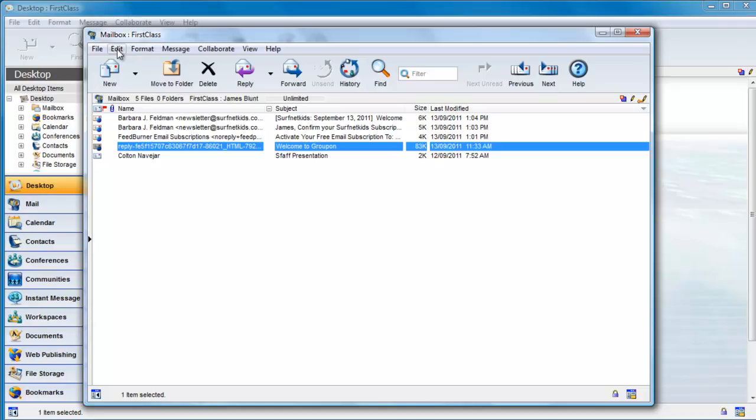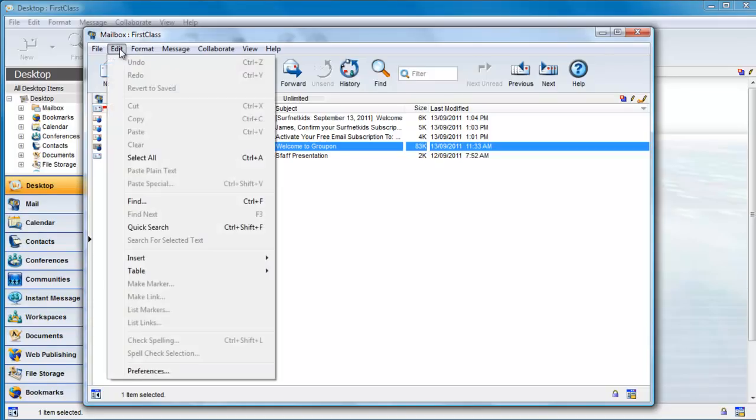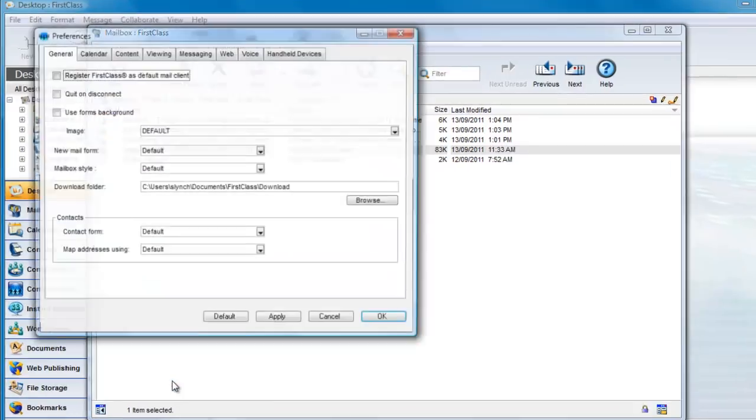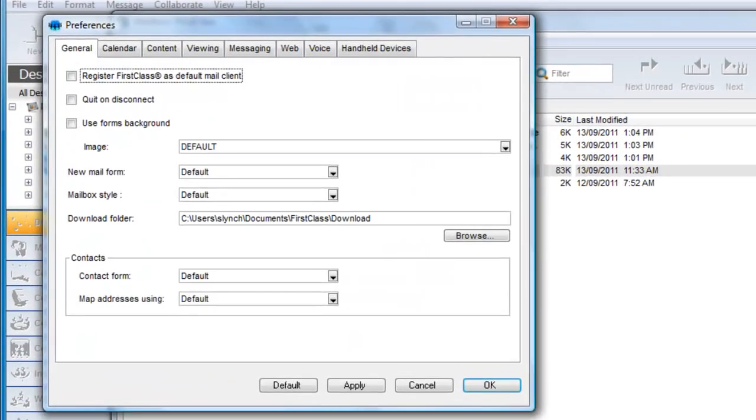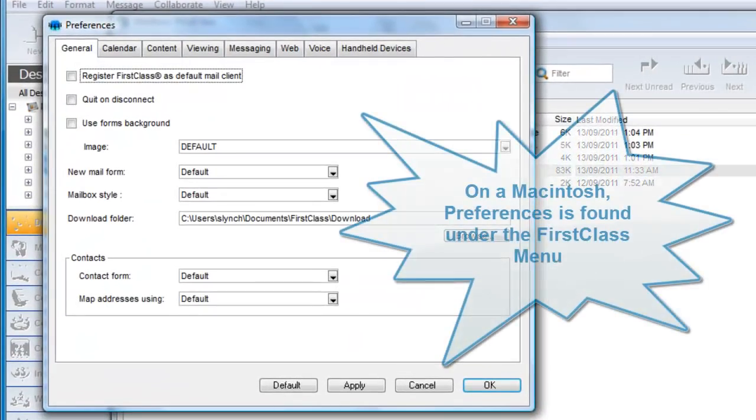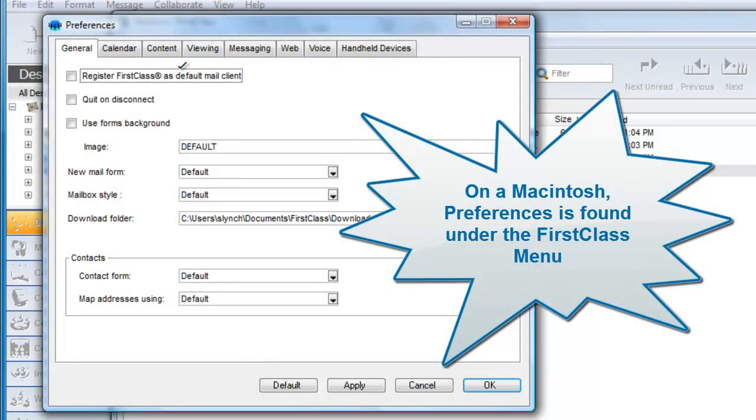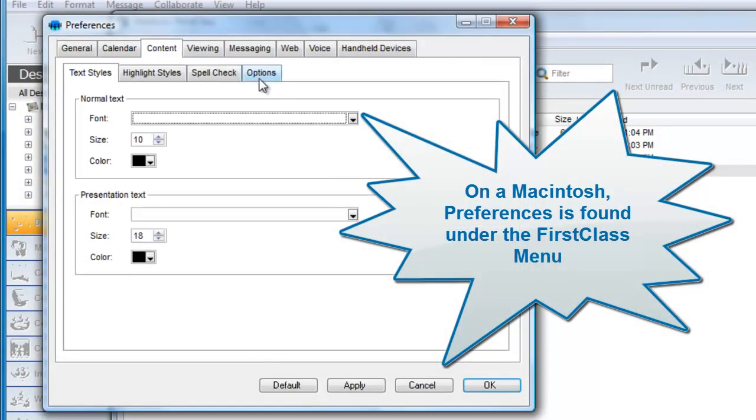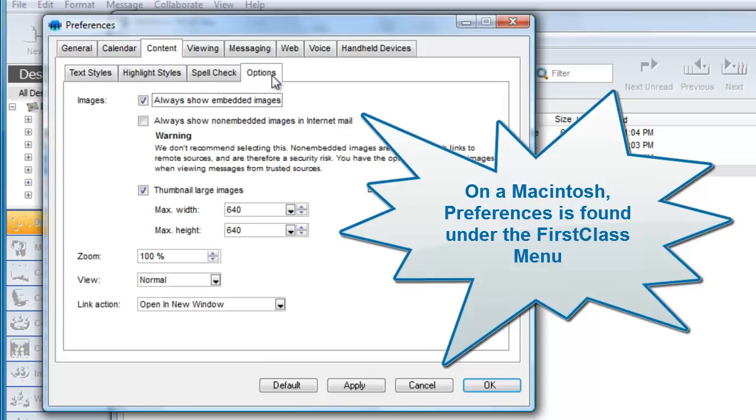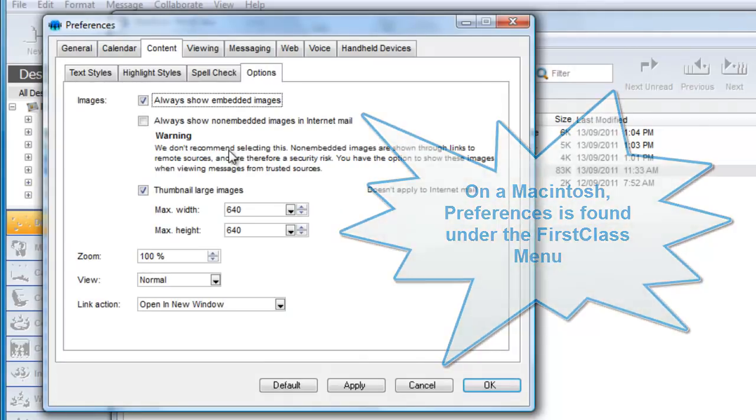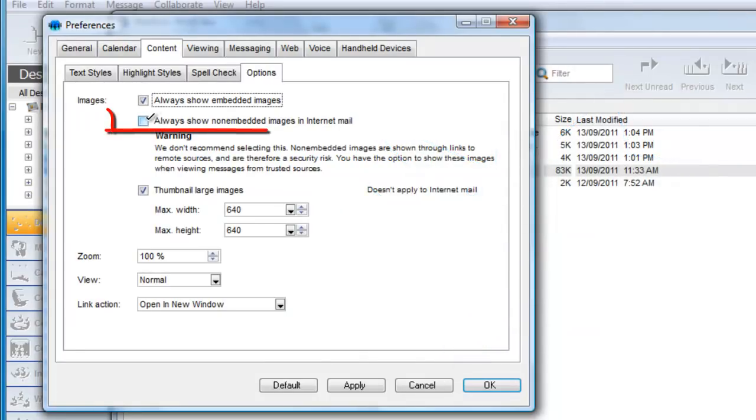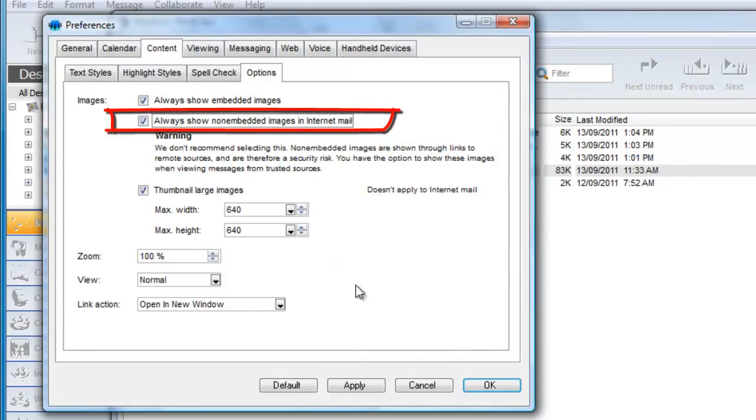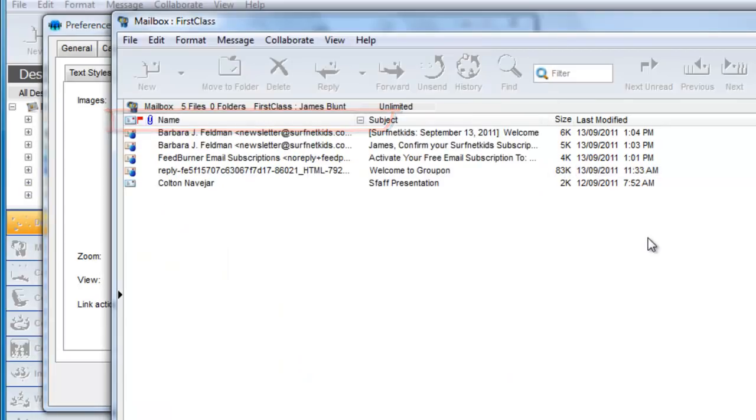If you are a very trusting soul and would like to have these embedded images displayed all the time, you can go to your preferences, found under the FirstClass menu on a Macintosh, and click on the Content tab and then the Options tab, and then click on and apply Always Show Non-embedded Images in Internet Mail option.